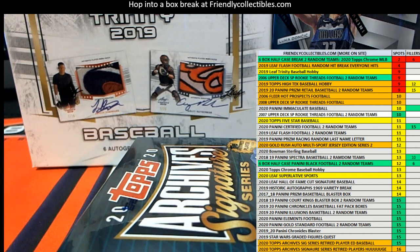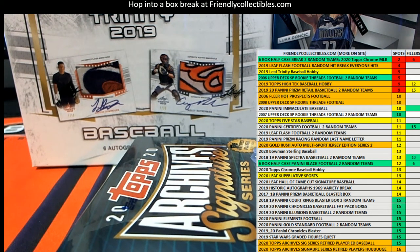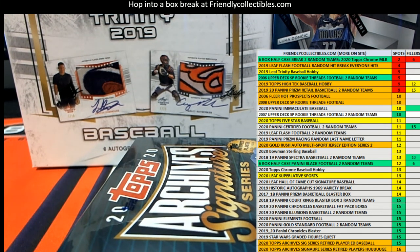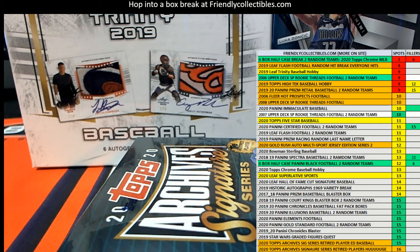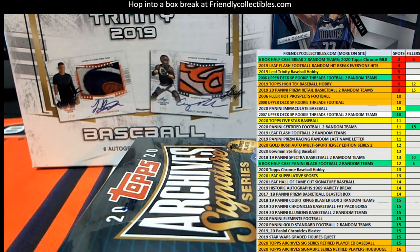All right, let's do this guys. 2020 Topps Chrome Baseball. This is a half case, 3-10-6 boxes, and this is filler D for one spot in the break.